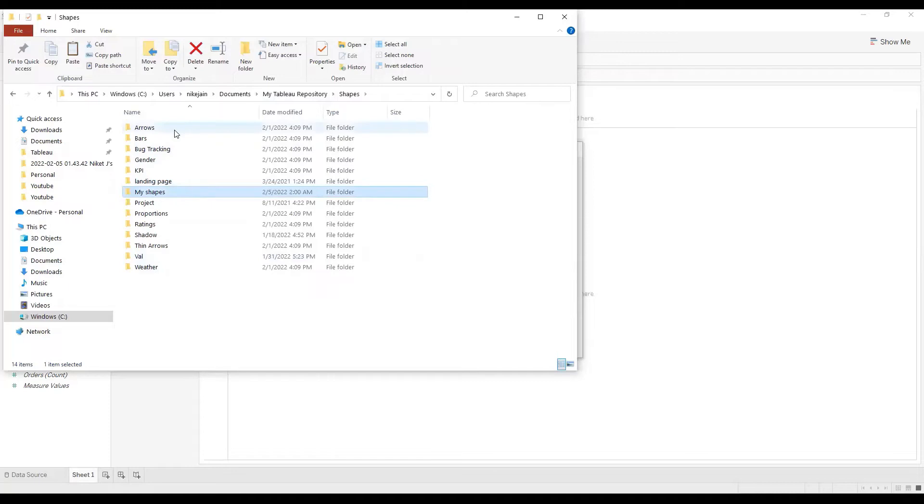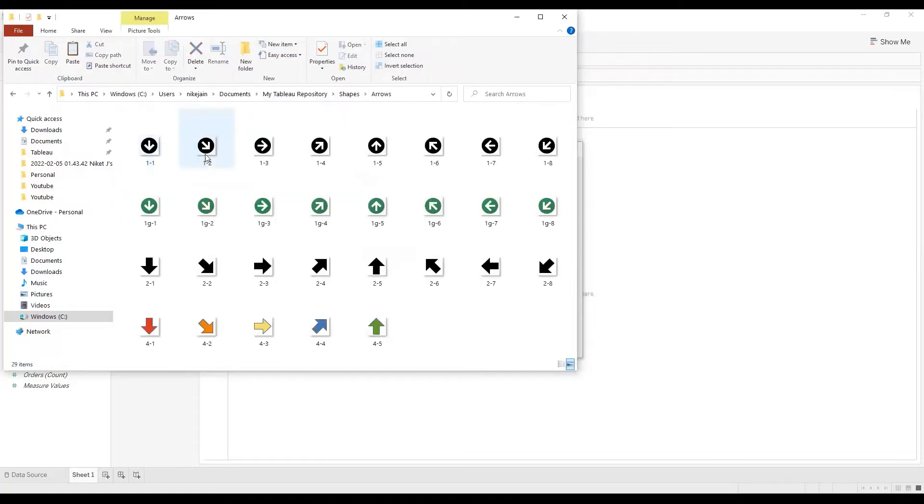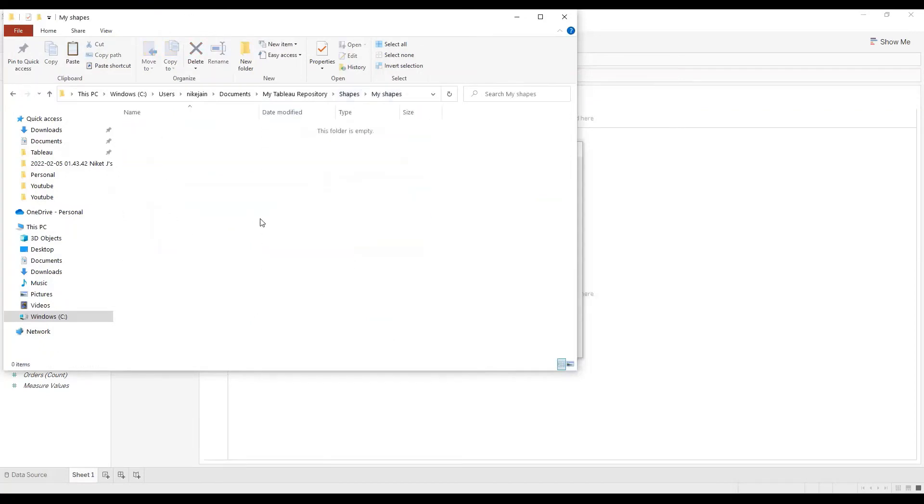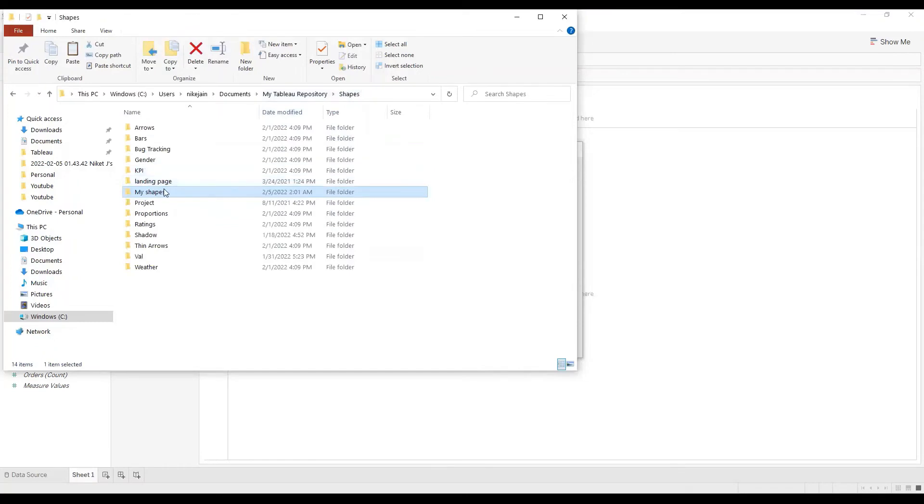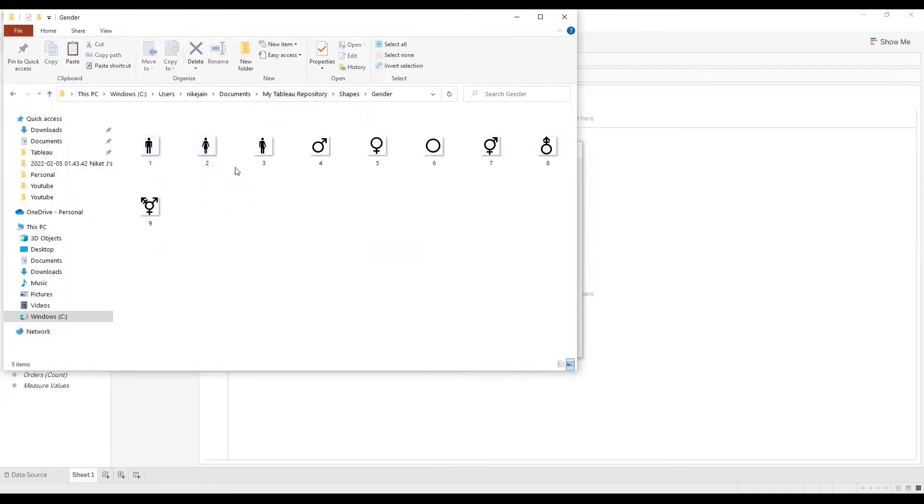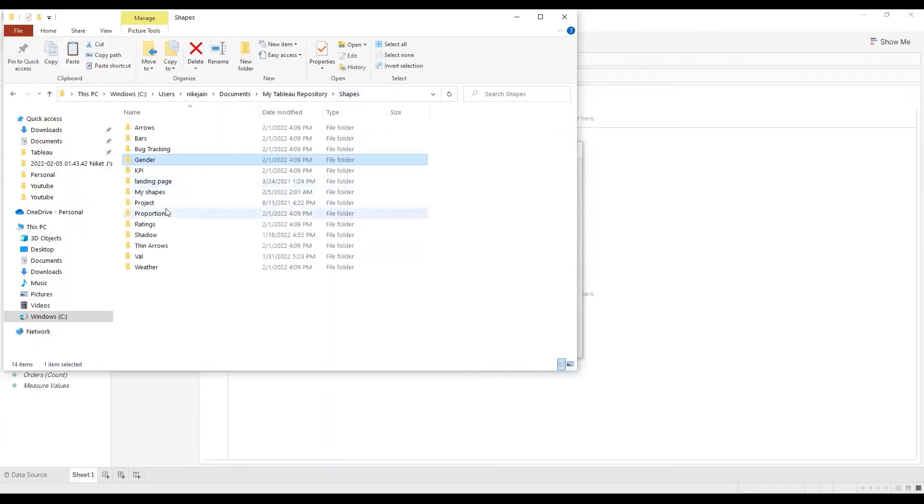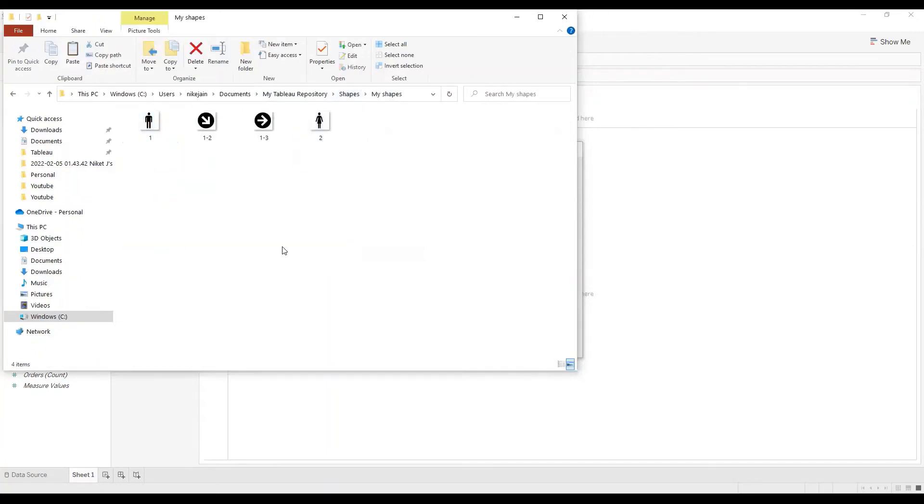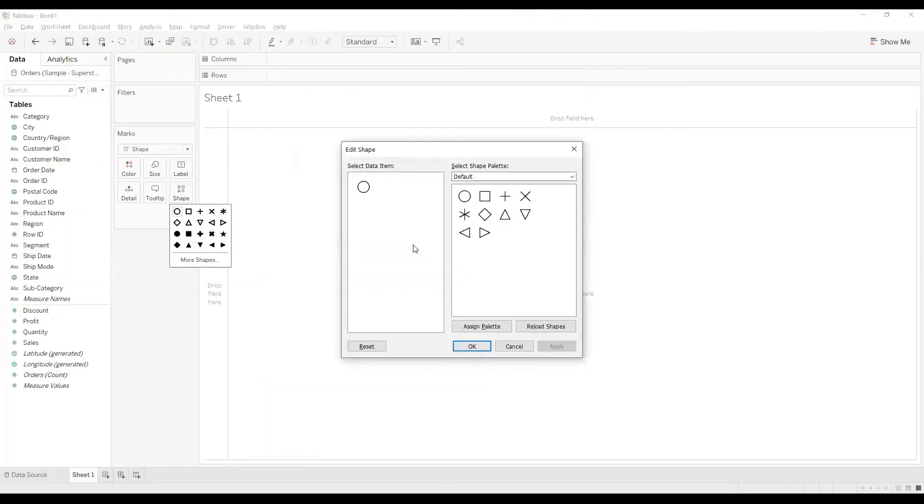I'll copy some shapes from different folders. Now I'll go back to Tableau and I'll click on this drop down again.